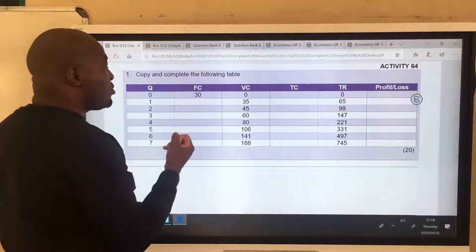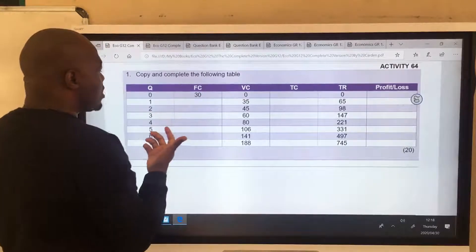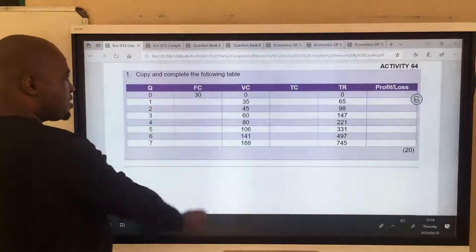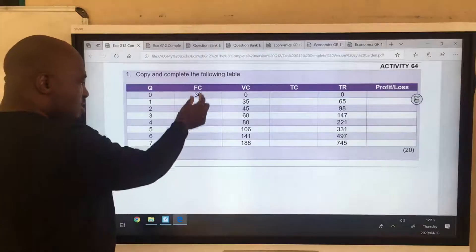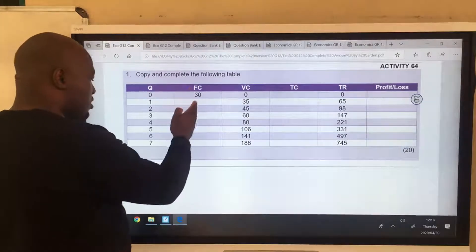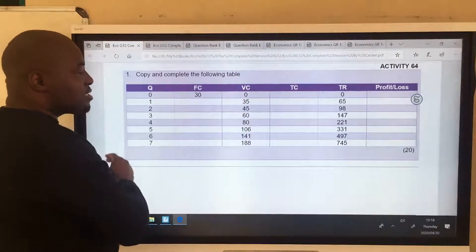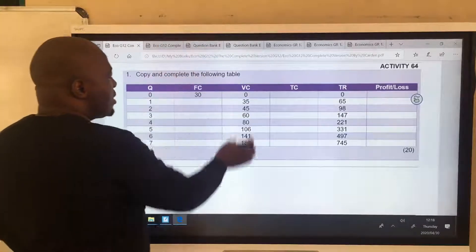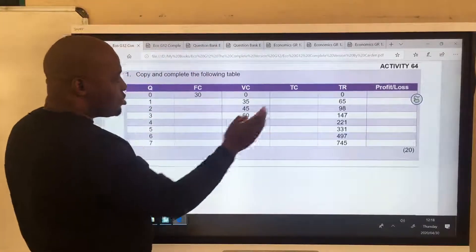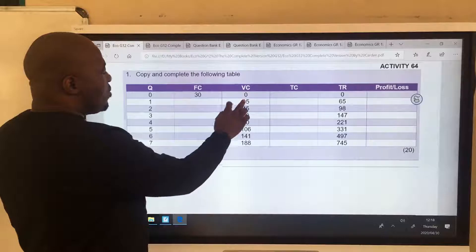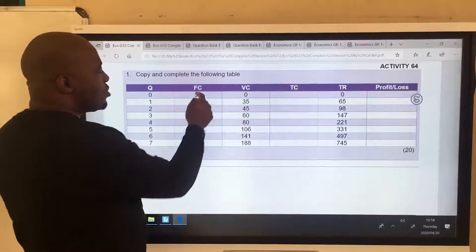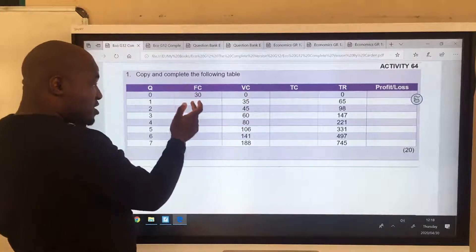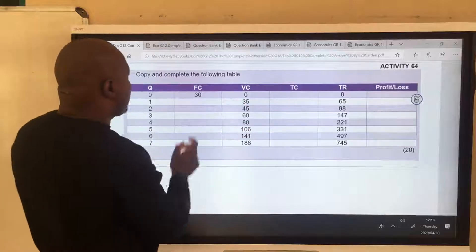They will have to give you the fixed cost — I gave you a fixed cost of 30 at zero. Since it's fixed, this 30 rand is going to remain 30 all the way to quantity 7. So this one is the easy part. Then our total cost is fixed cost plus variable cost — 30 plus 0 is 30, 35 plus 30 is 65, and so on.